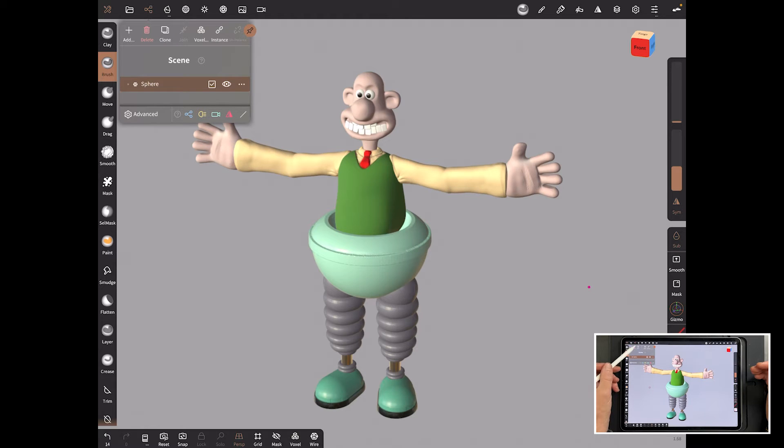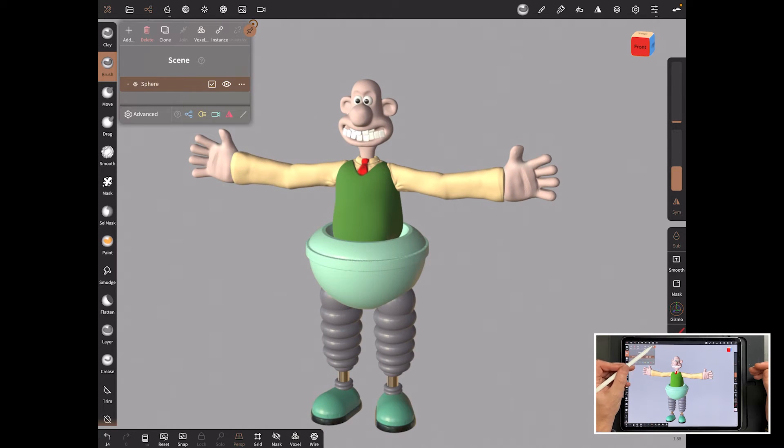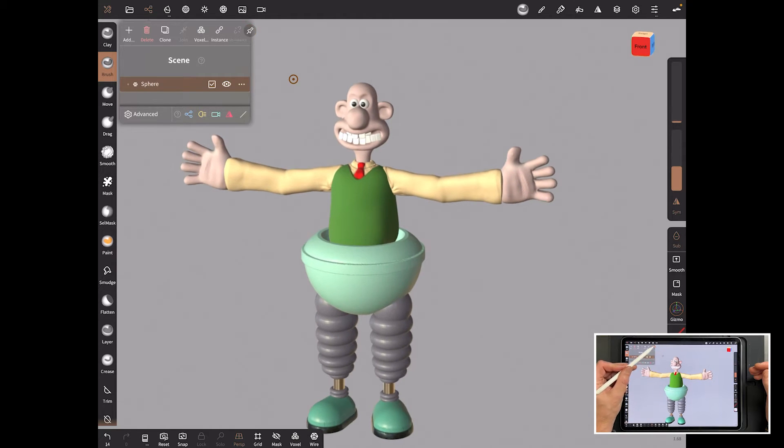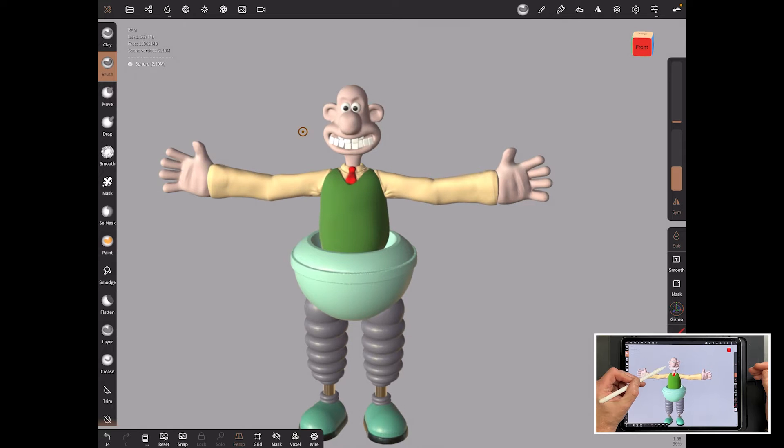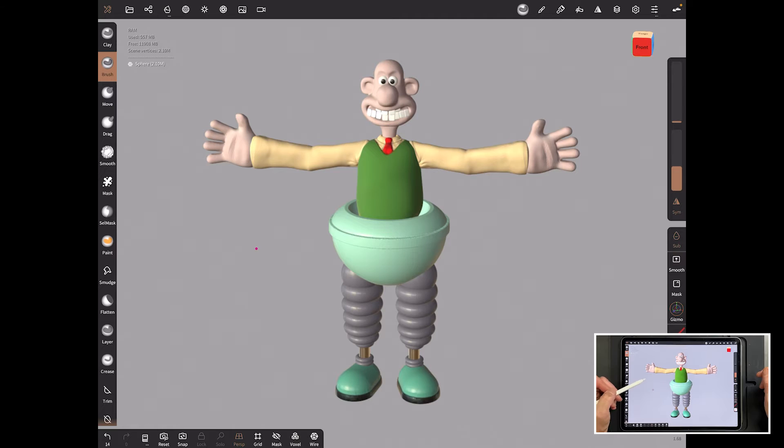And then we can from that point, you can decide what you want to do with it. So if you have a look at the model itself and see how many polygons it is at the moment, it's actually in scene vertices, it's 2.1 million.